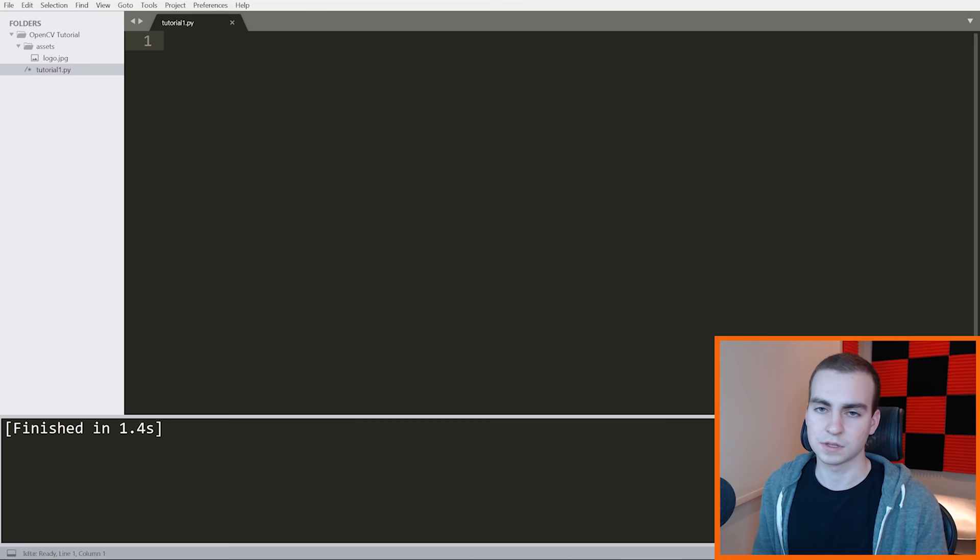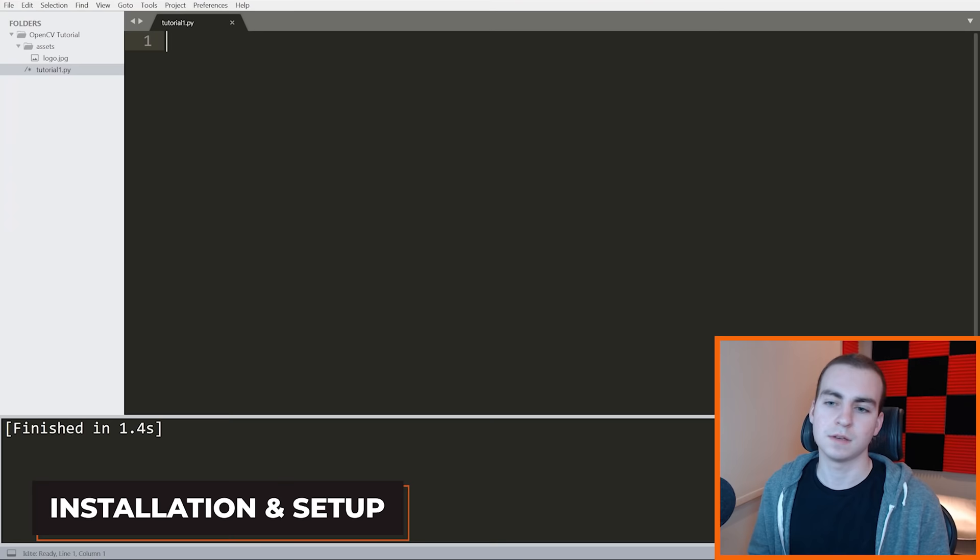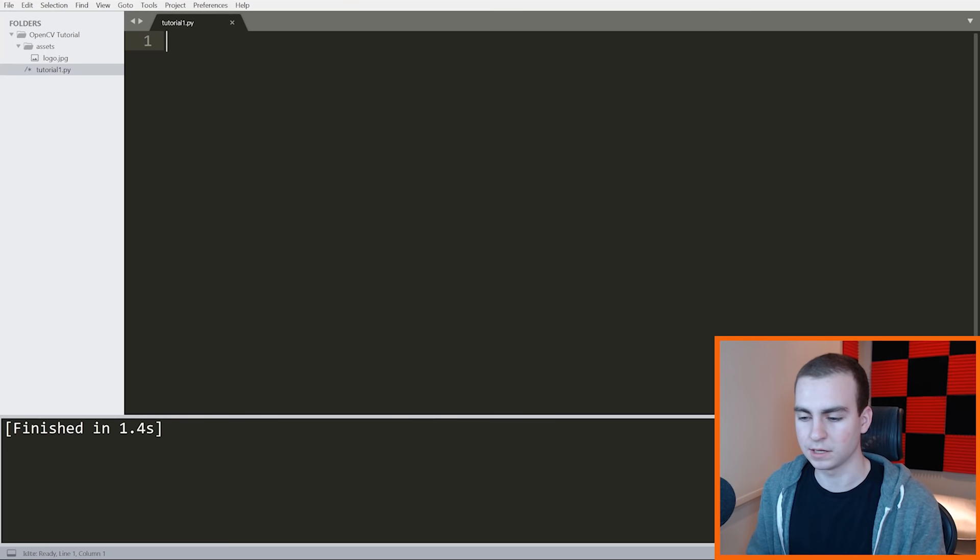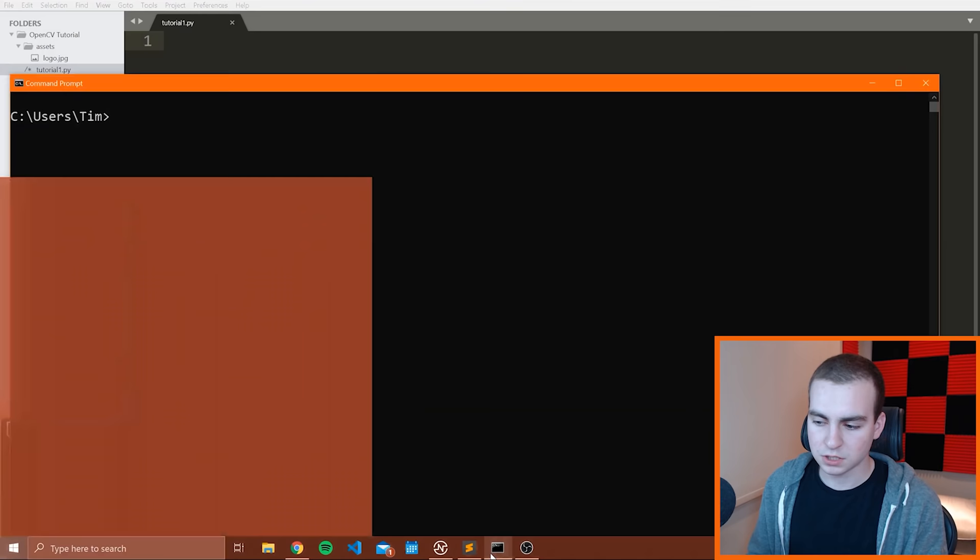Once we understand all of that, we can move on to some more advanced stuff in the rest of the videos. So again, leave a comment with what you want to see. I will try my best to accommodate you guys. And with that said, let's jump in. The very first thing we need to do when we're going to be using OpenCV is we need to install it. If you're on Windows, follow along with what I'm doing. If you're on Mac or Linux, still follow along but realize the steps may be slightly different.